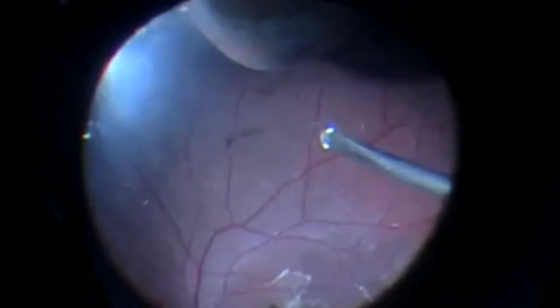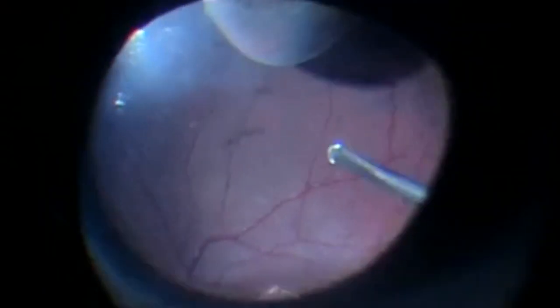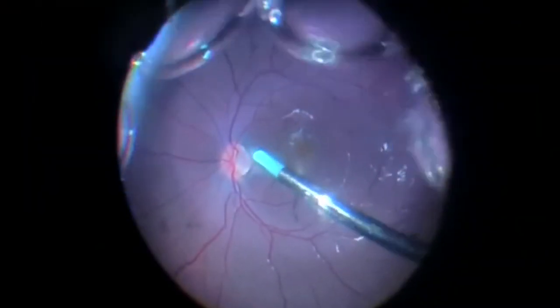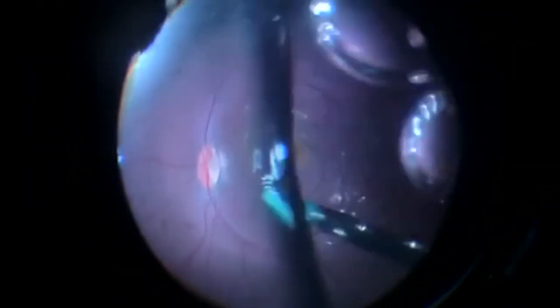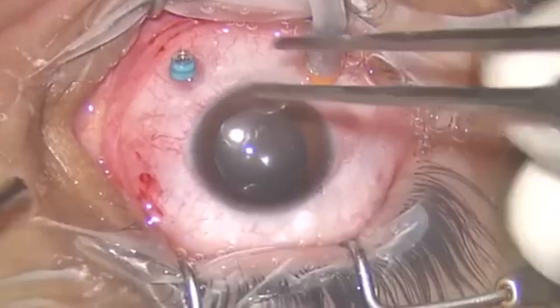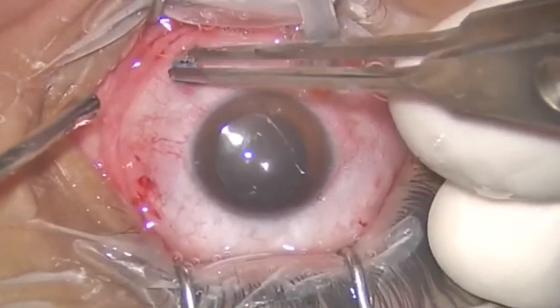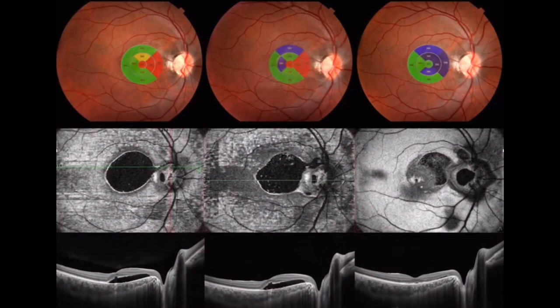In this case, the surgeon performed vitrectomy and fluid-air exchange and did not apply laser or inject gas, achieving a great anatomical and functional outcome.